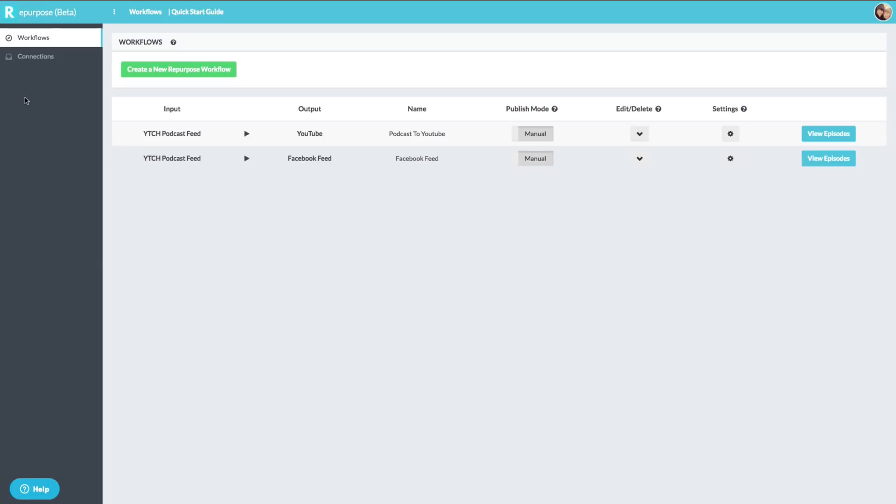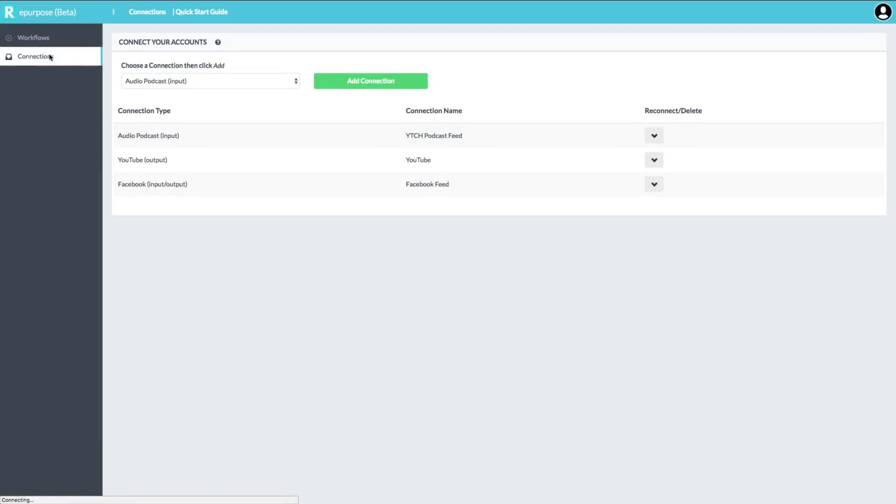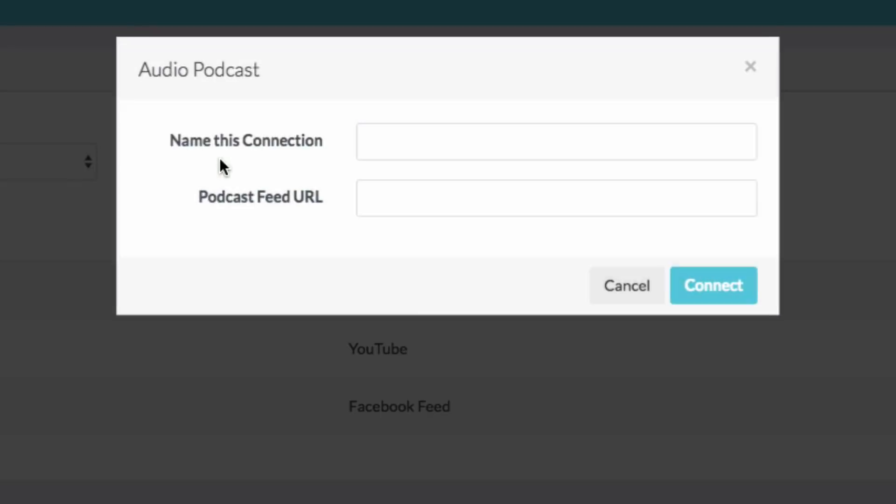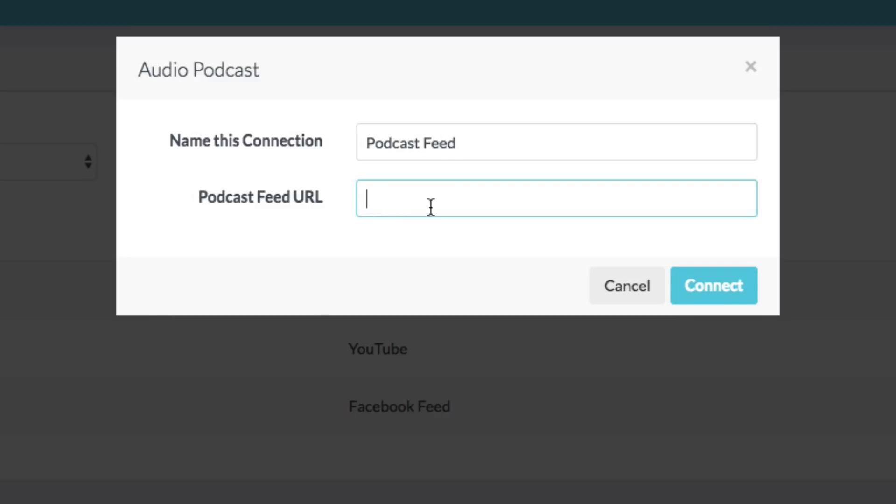Now the way this works is you've got to start in the connections tab. So under connections here, you can see I have three different connections. So I have my audio podcast which is the input, I have my YouTube channel which is an output, and then I have my Facebook feed or Facebook page which is an output. So if I want to add a new connection, what I would do is go to add connection audio input. So I would name this connection. Let's say I want to connect my podcast, so go ahead and just say podcast feed would be here.